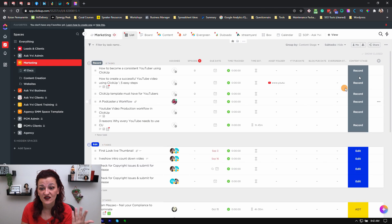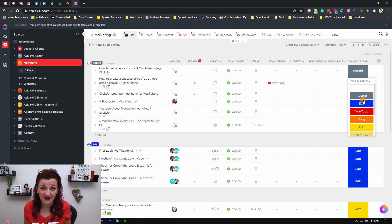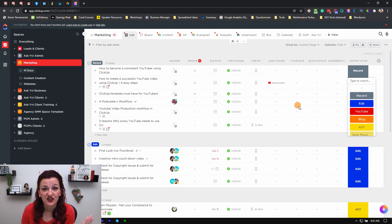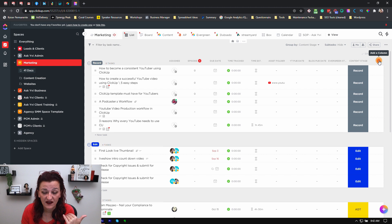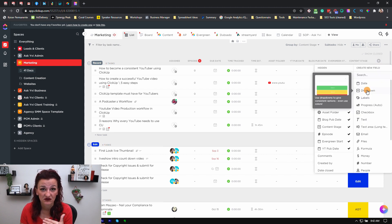Let's dive into the custom stages first. Custom stages is a custom field that allows you to distinguish what specific stage or phase a task is in. How do you do this? You build your list, literally just go right there, add a column, add a new dropdown menu, and set the stages as you want to.